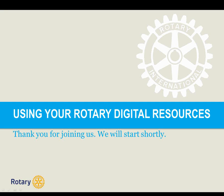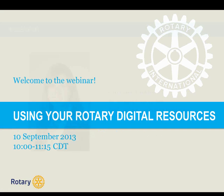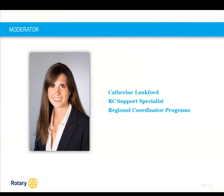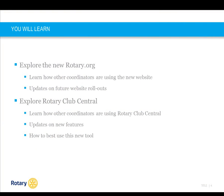I'm Katherine Langford, Rotary Coordinator Support Specialist for the Regional Coordinator Programs, and I will be moderating today's session. Thank you for joining us. For the next 75 minutes, we'll explore rotary.org and talk about some of the new features. You will learn how other coordinators are using the new website to support them in their work in the field and hear updates about future rollouts. We will also talk about Rotary Club Central, and coordinators will share tips on how they are using this tool to support them in their role.